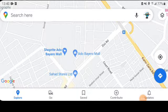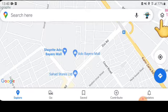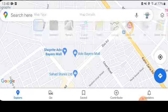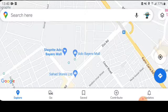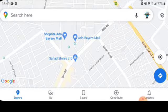If you want to get your Street View, just click here. Then you have to select Street View. After selecting Street View,